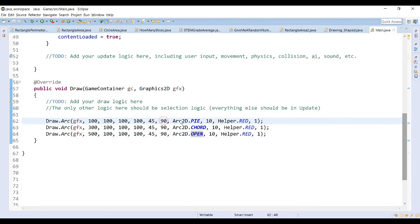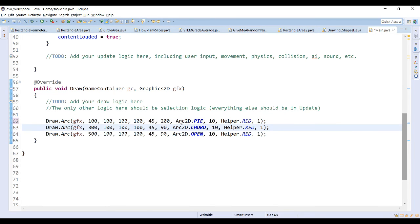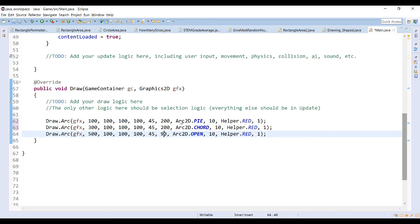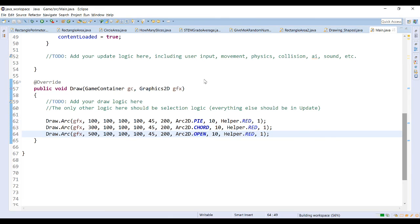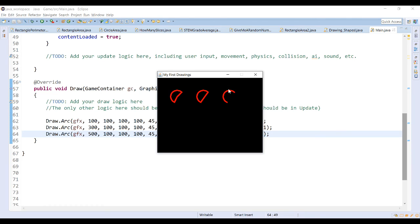If we make our angle of extent larger, let's say maybe 200, you can see what effect that has on our arc. So then you can see a much larger arc and you can see where the connections are. So this connects, the pie one connects right back to the center, chord goes straight across and open remains open between the two ends.